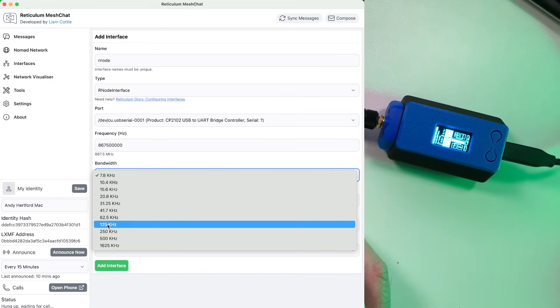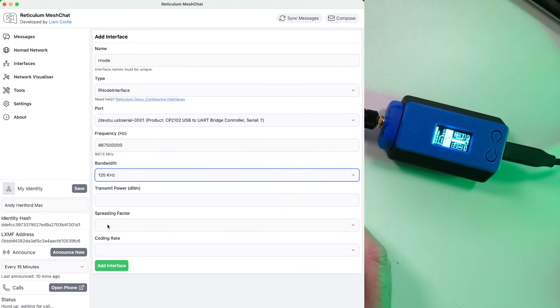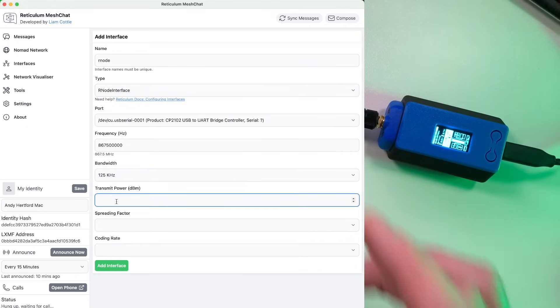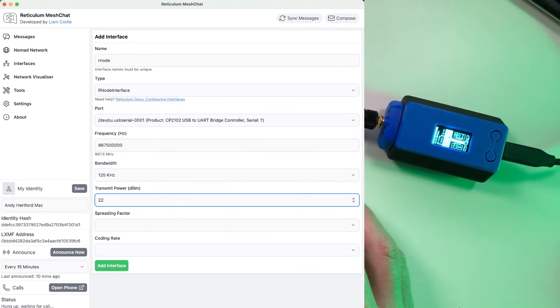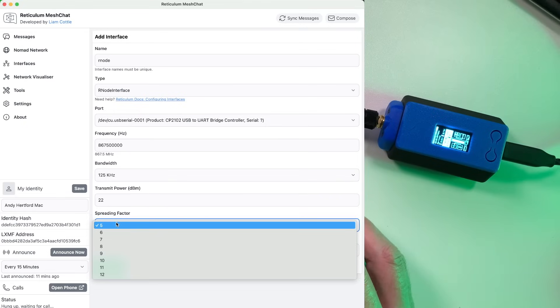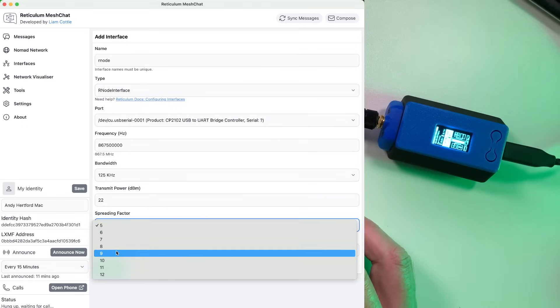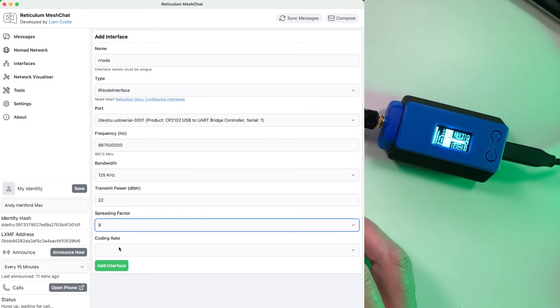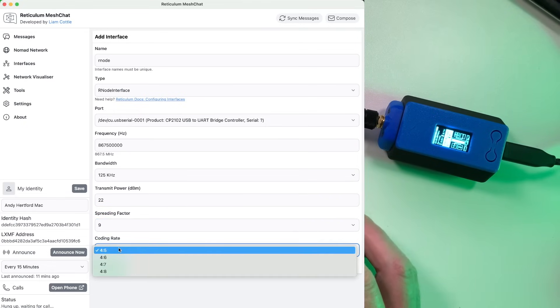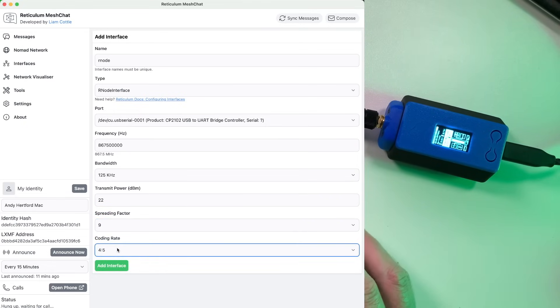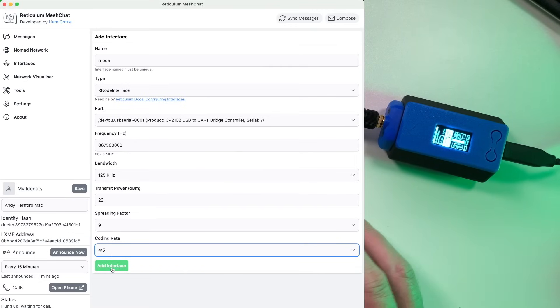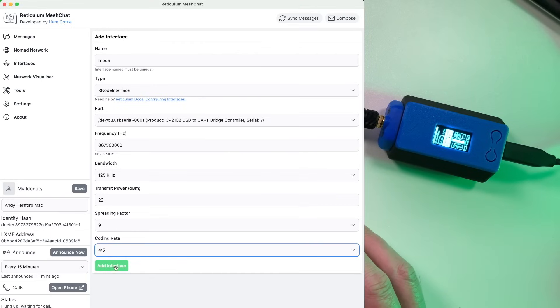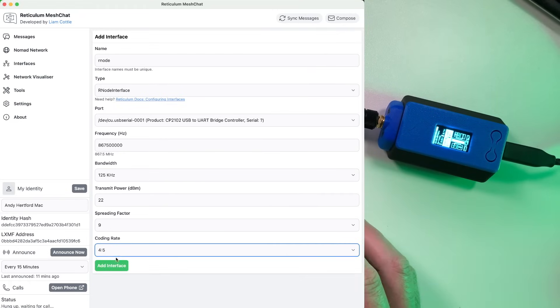The bandwidth we want to set is 125 kilohertz and the transmit power we're going to set is 22. Spreading factor we need to set as 9 and coding rate we need to set as it's actually 5 but it says 4 colon 5. Once you've done that, you can hit Add Interface and then basically what this will do is it will create a new interface as you'd expect.